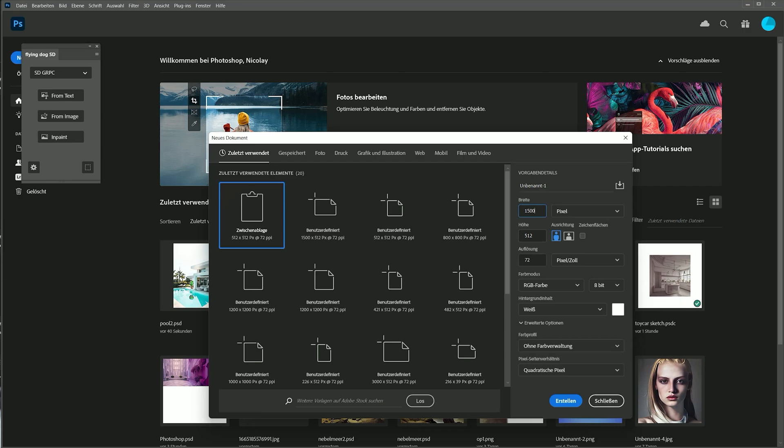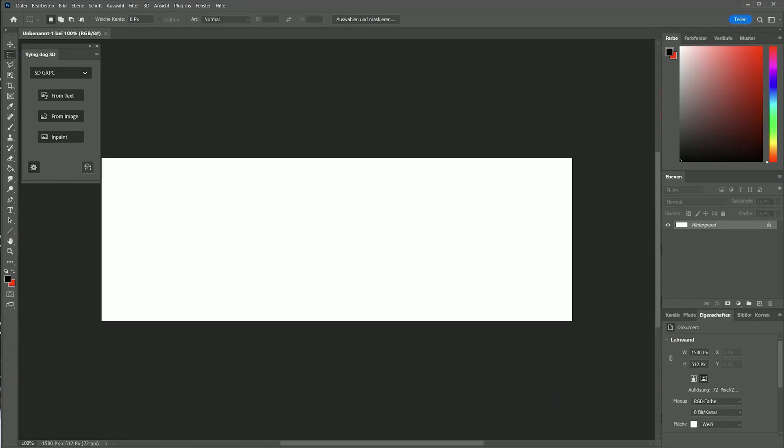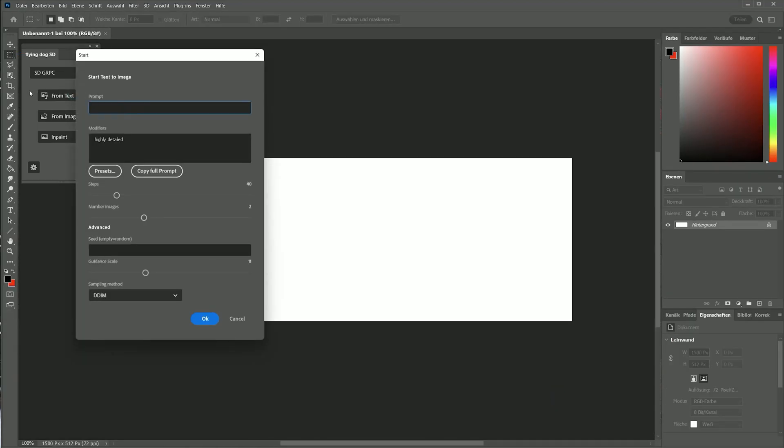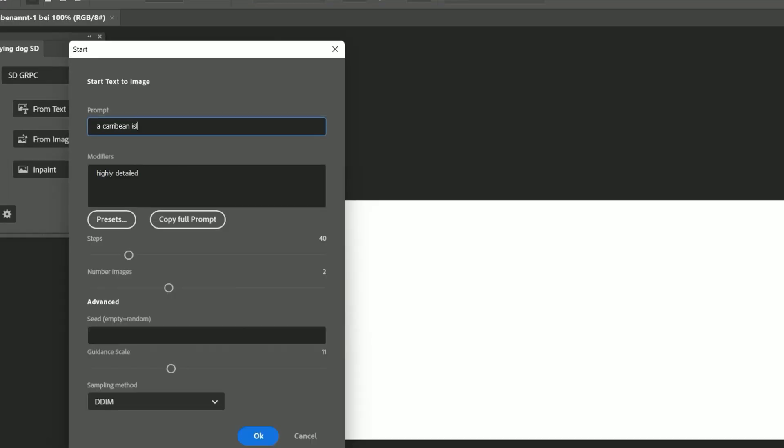With outpainting, you can extend an existing image. Let's make a wide picture of a nice beach. I start with a text prompt.